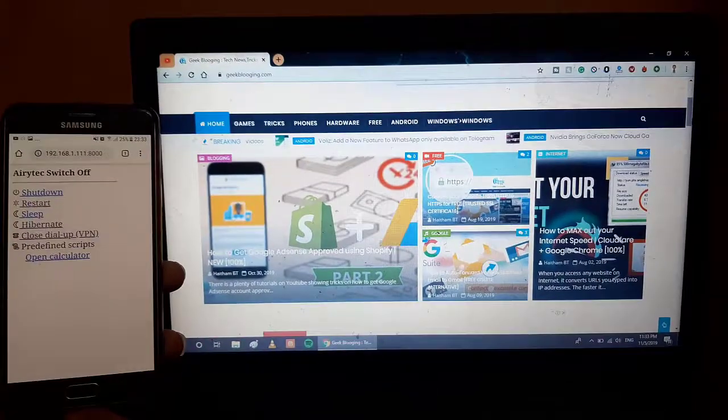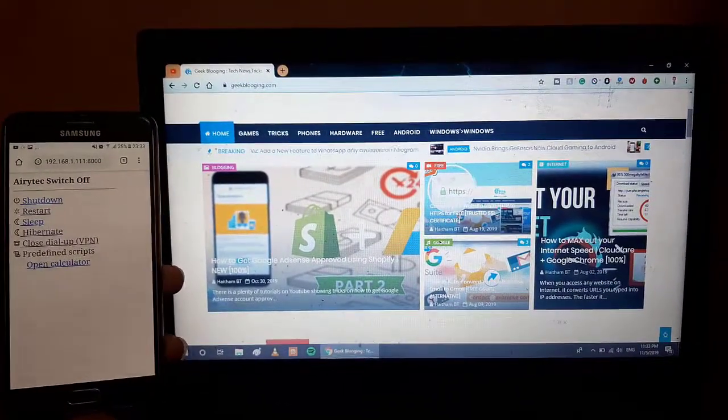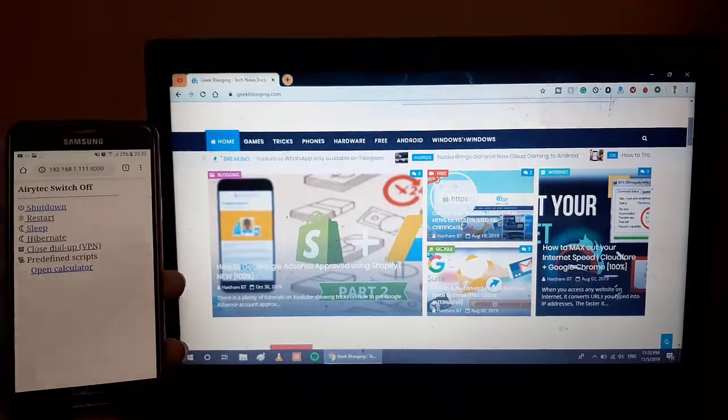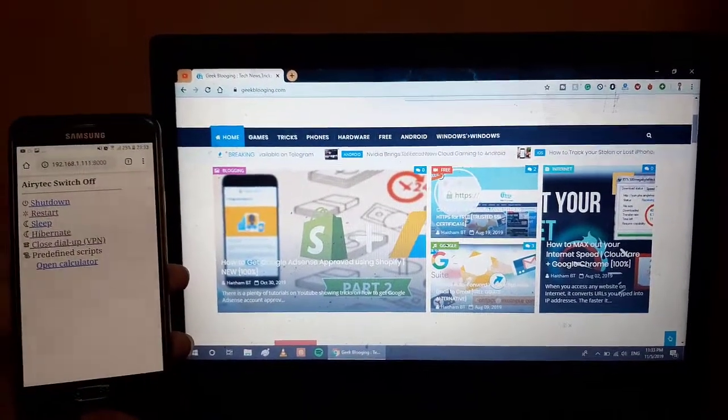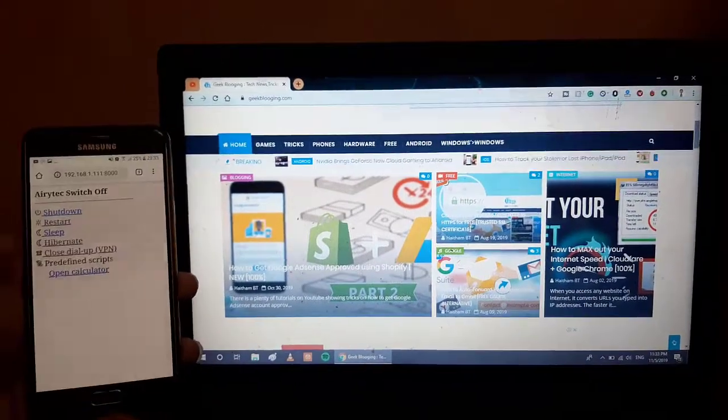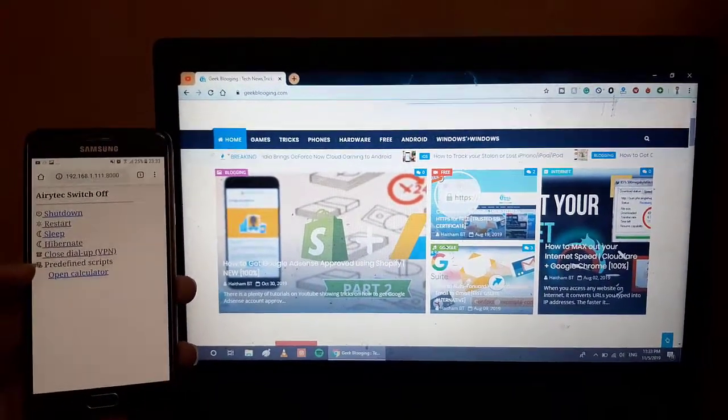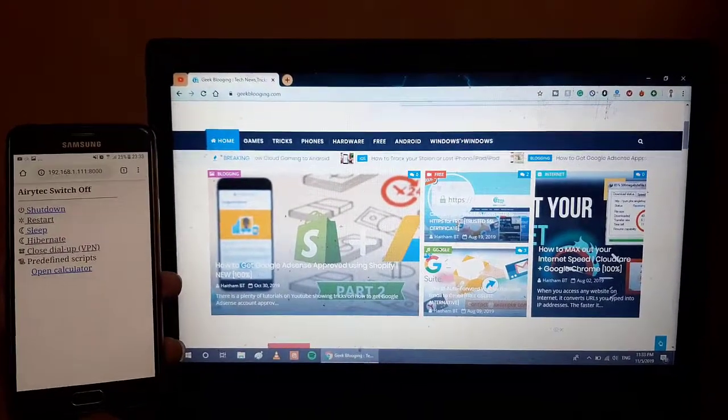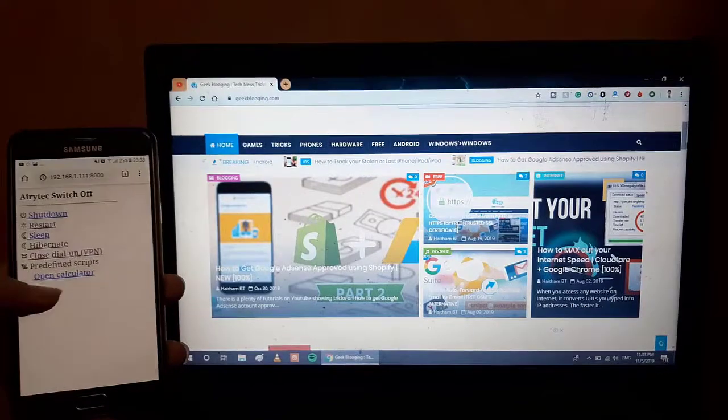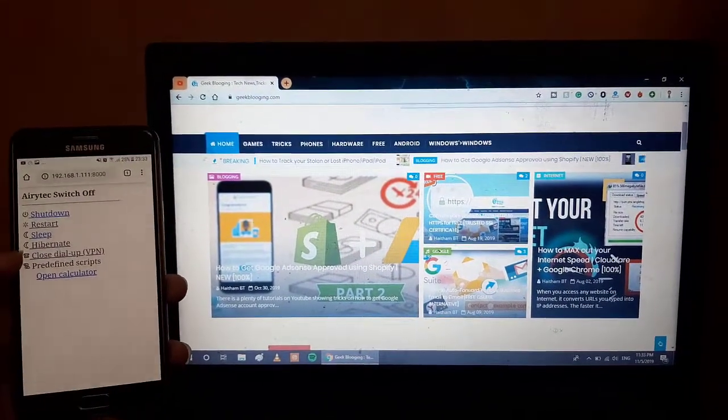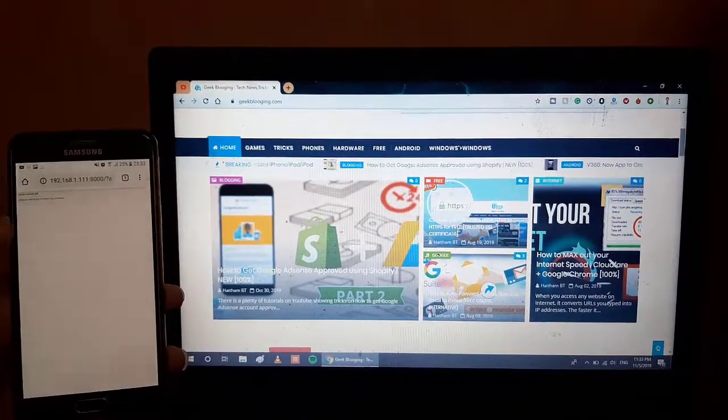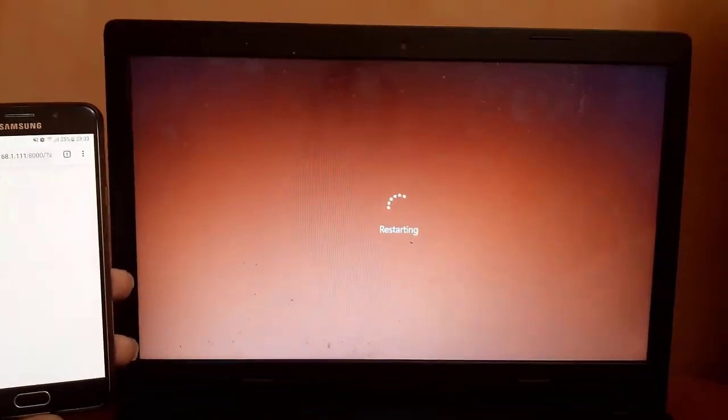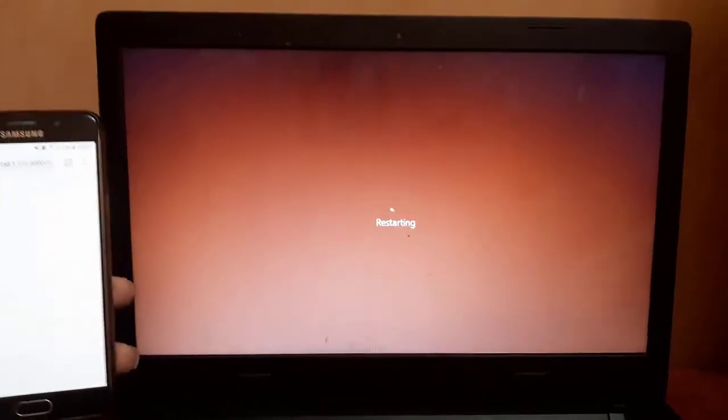Here, now I switched the recording to show you how this application or method works. Here is the list of the options we have with Airytec Switch Off. We can shut down, restart, sleep, hibernate, or even set up some predefined scripts like this comes by default, open cut calculator. Now for example, we will click on restart. The computer will begin to restart in a moment. As you can see, it is already restarting.